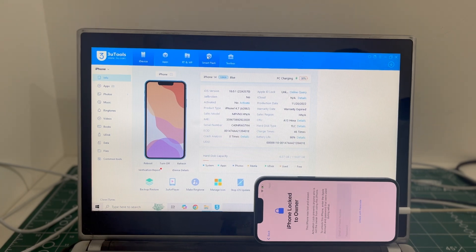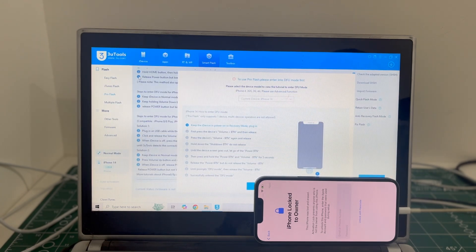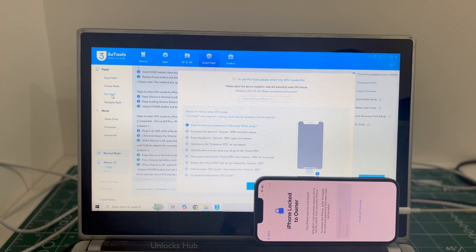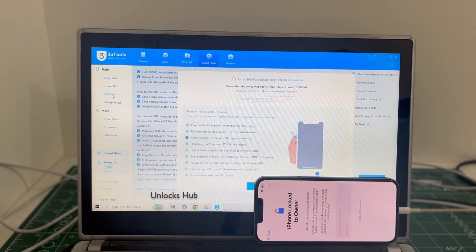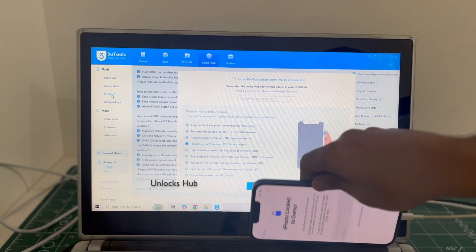Let's begin the process. Go to the smart flash option and go to the pro flash option. Now you have to enter DFU mode. Just follow the on-screen instructions to enter DFU mode.